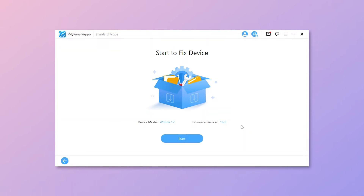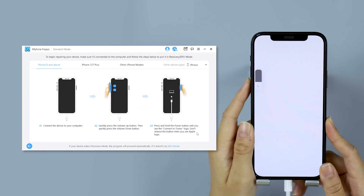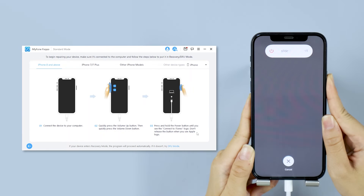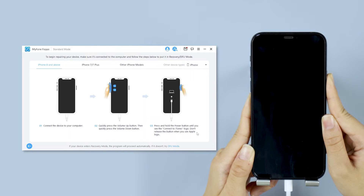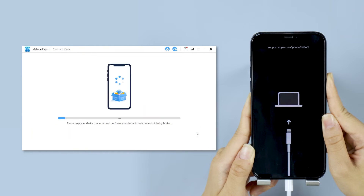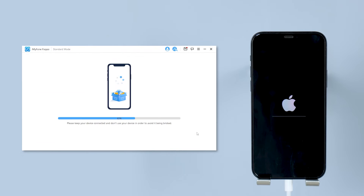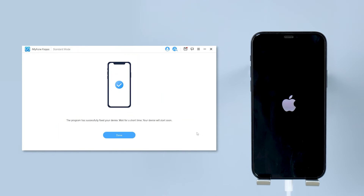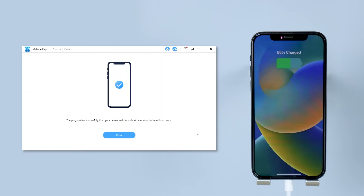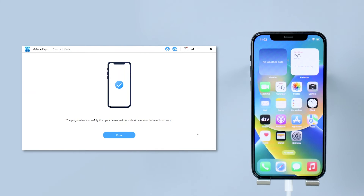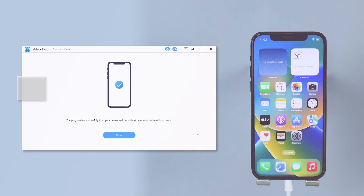This will take you 10 minutes or so. Then click on start and follow the on-screen instructions to put your iPhone into recovery mode. After that, Fixpo will begin to fix your iPhone. Please don't disconnect your device during the whole process and wait patiently for it to finish. Then it's done. You can see that your iPhone is now restarting automatically and the white screen is gone.